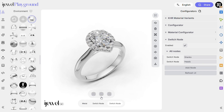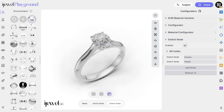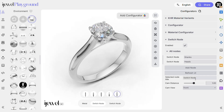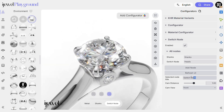You can rename each Configurator. Just right-click on the Configurator name at the bottom and select Edit. Then, on the right panel, you can type a new name.